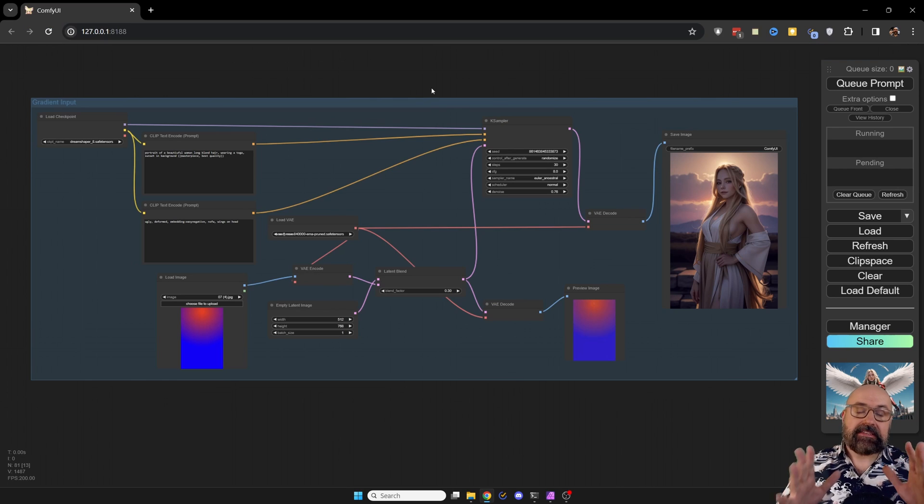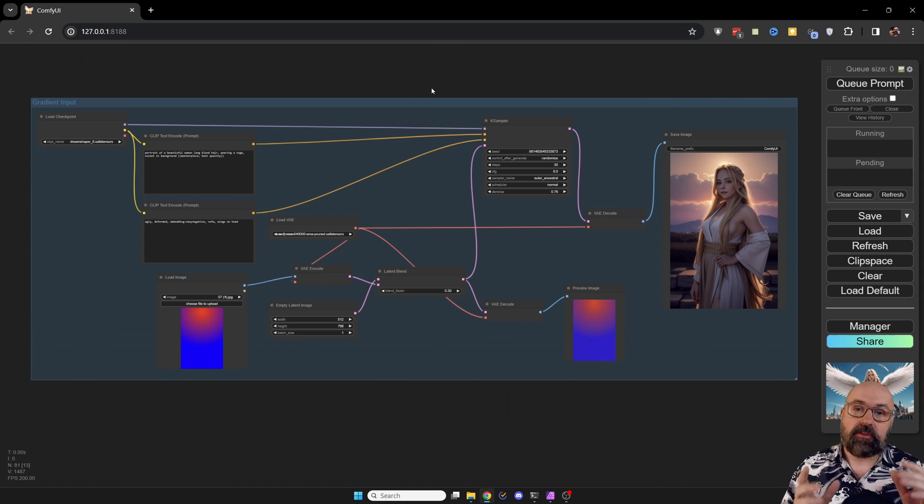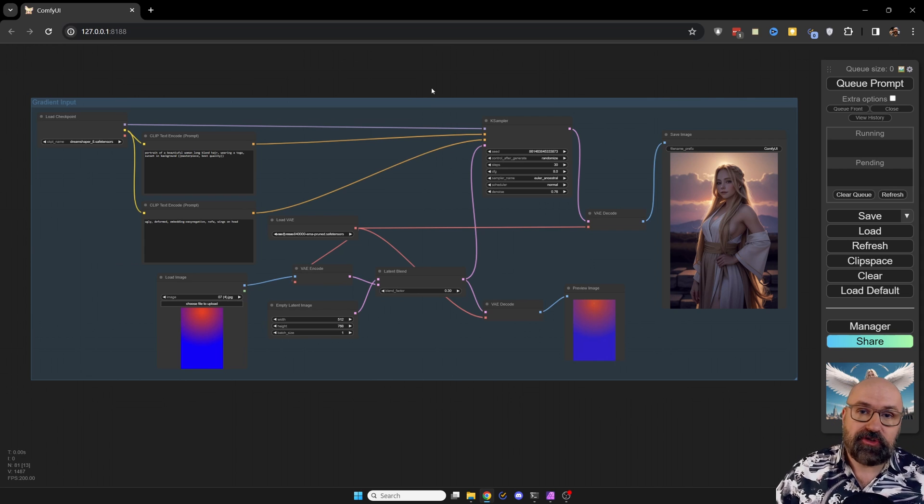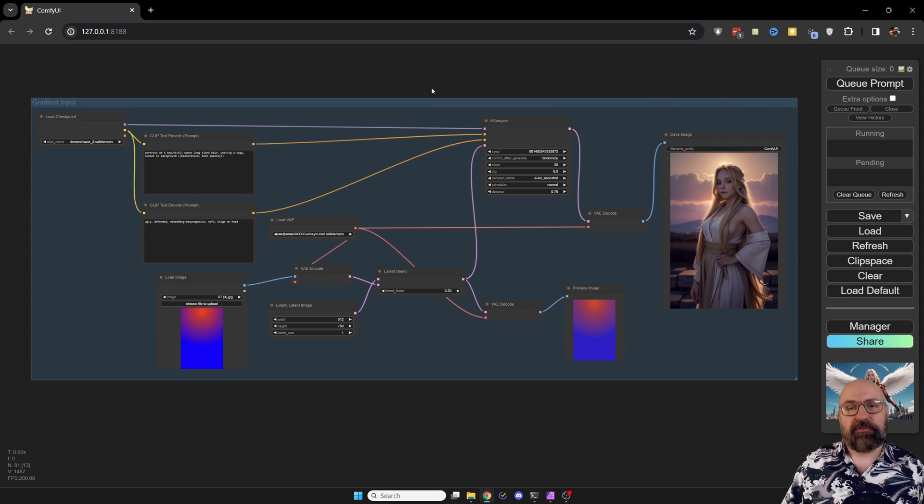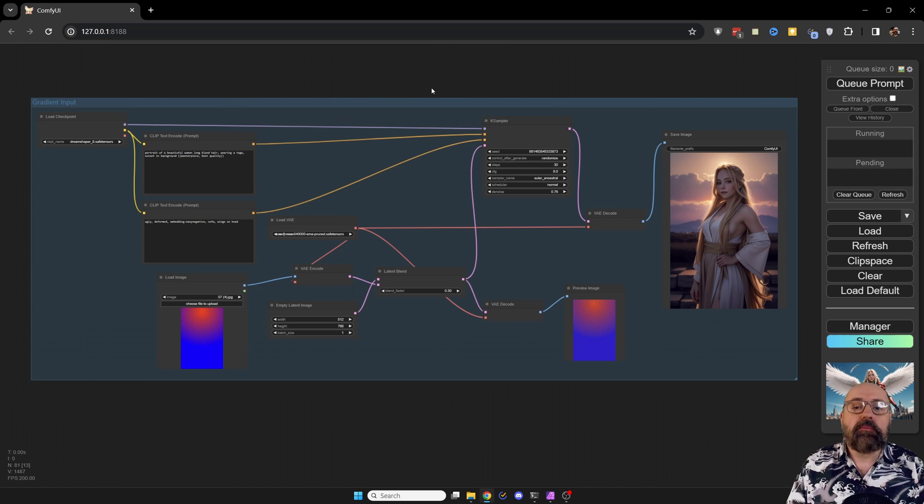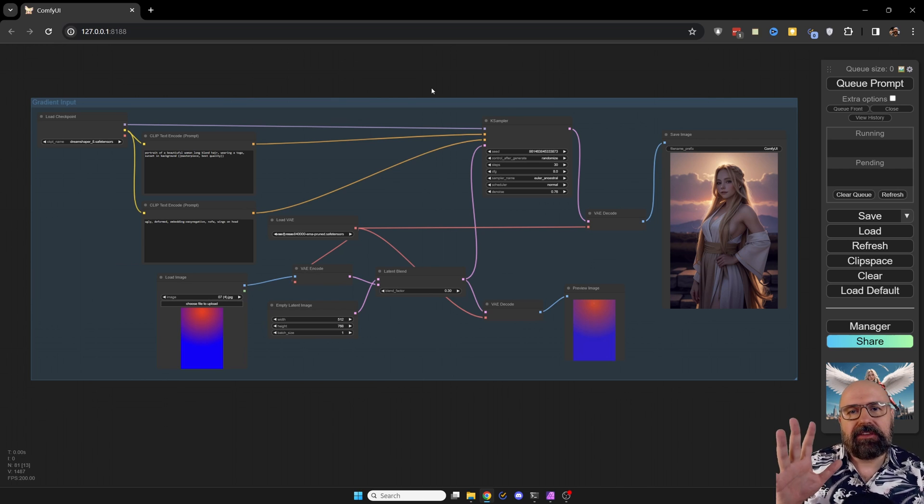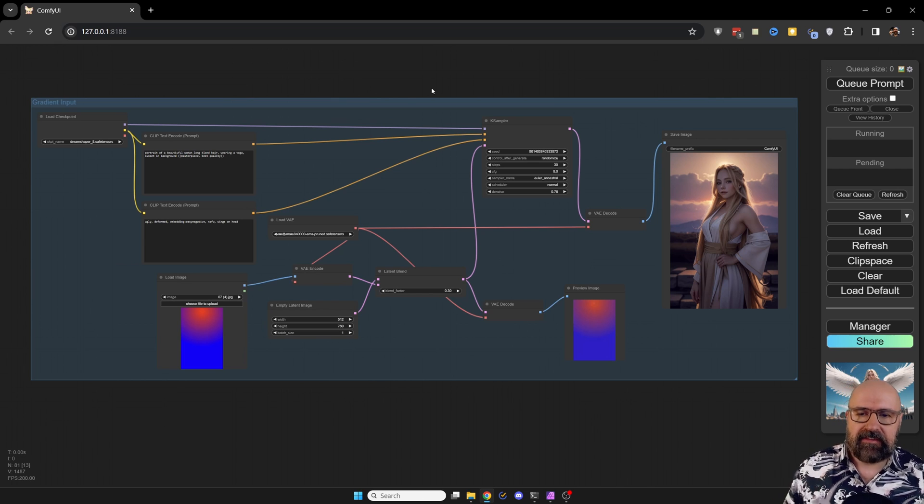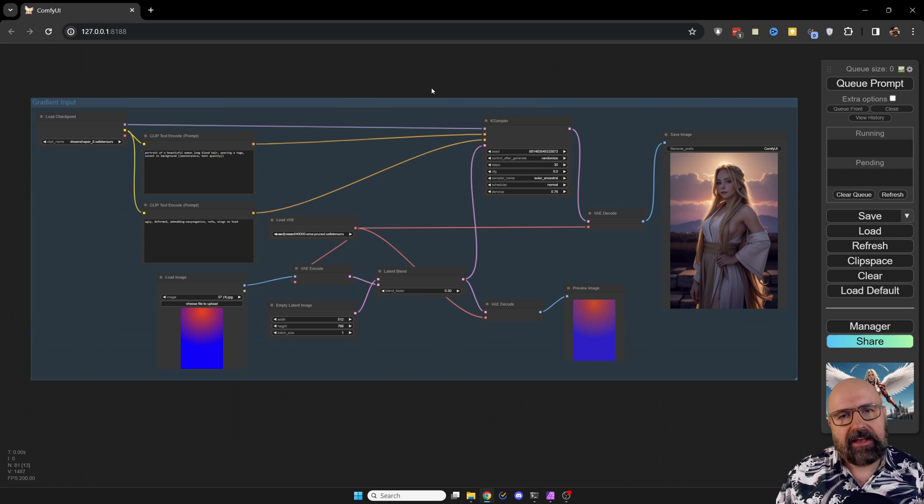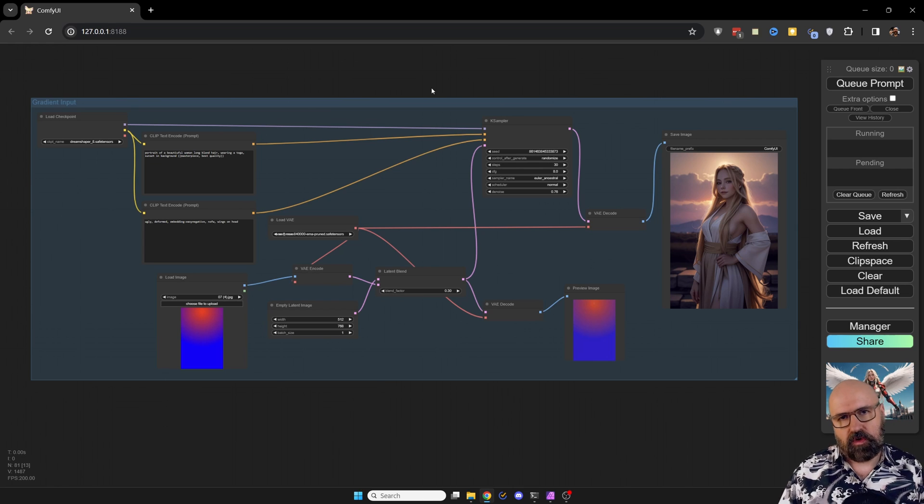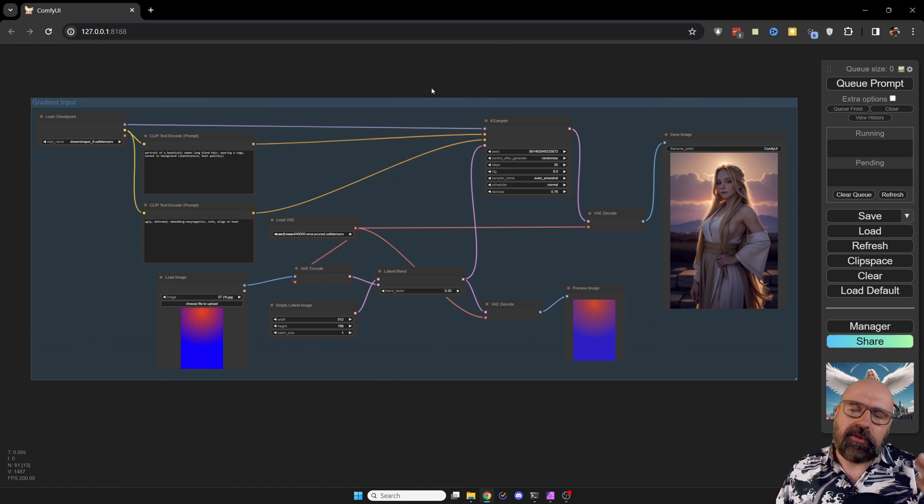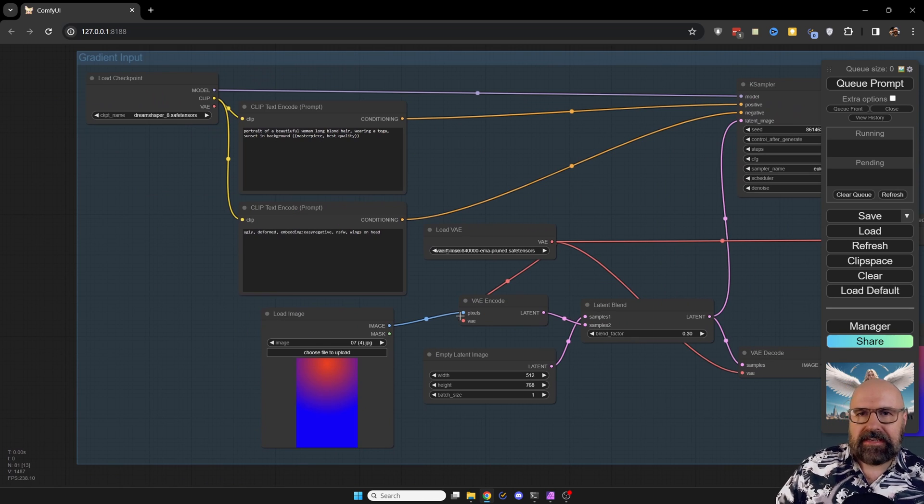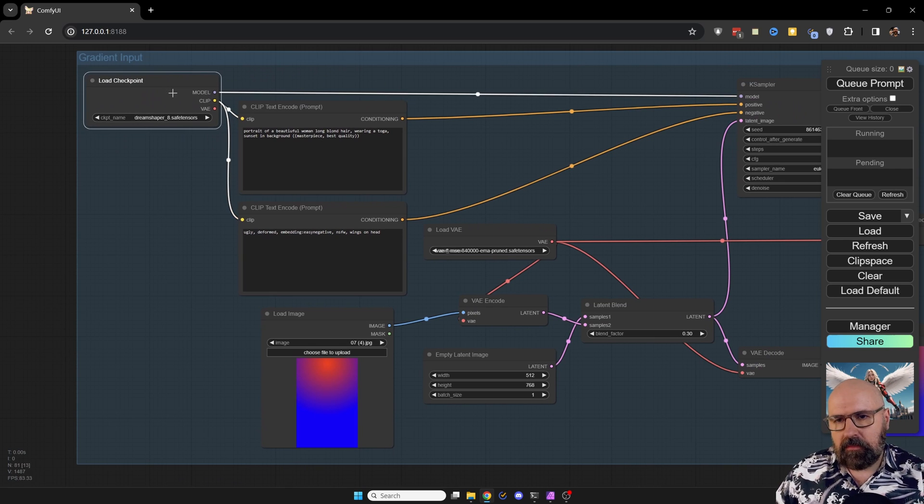But this is not the only thing you can do with an image input. I actually want to show you something that's even simpler for the input and you can do even more amazing things with that. Now that is using a gradient as an input. Now here also using a little bit of an extra tweak in here for the workflow to give it a little bit more freedom and make the output a little bit more interesting.